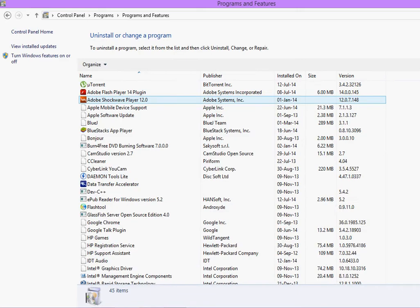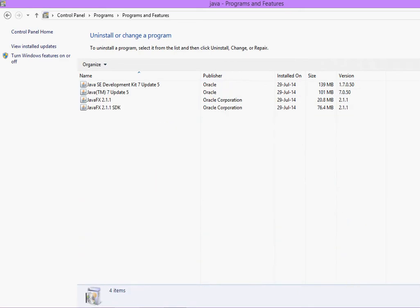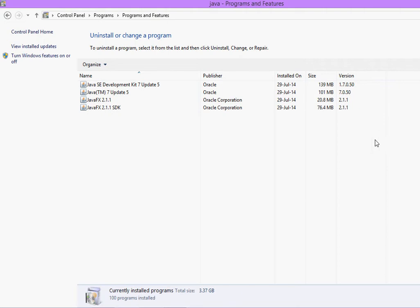Here, in search, type Java. Whichever versions of Java you have, for a fresh installation, please uninstall the earlier versions.